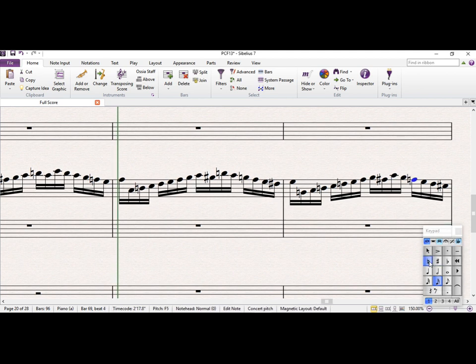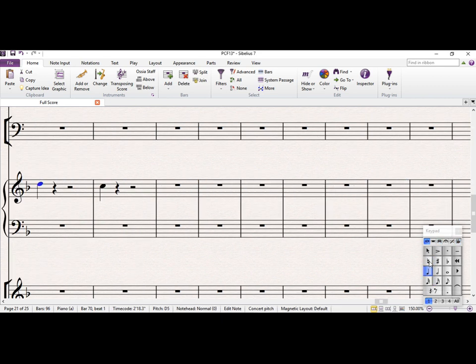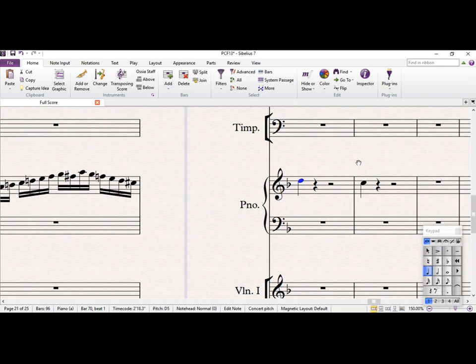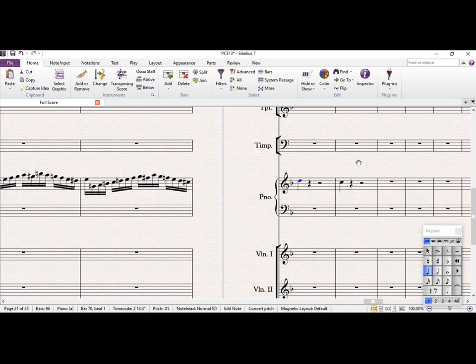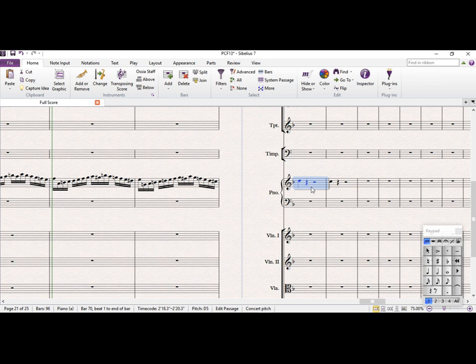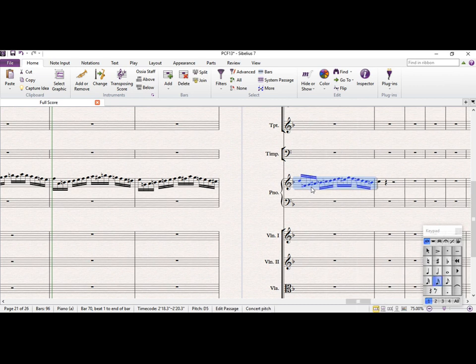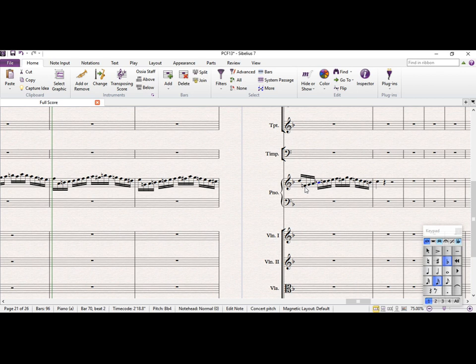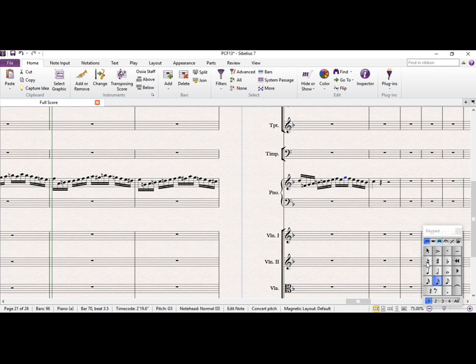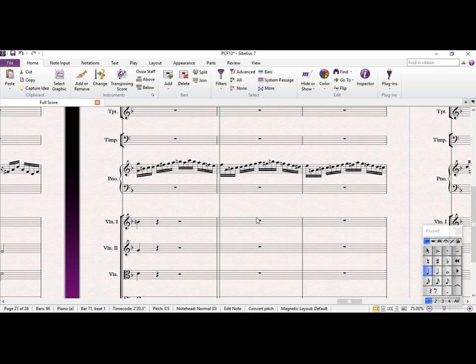Just take those octaves out. Yeah, that's going to be an F-natural. Okay, and let me just zoom out a bit now that we've got the hang of that. Great, so let's just have a listen to it.